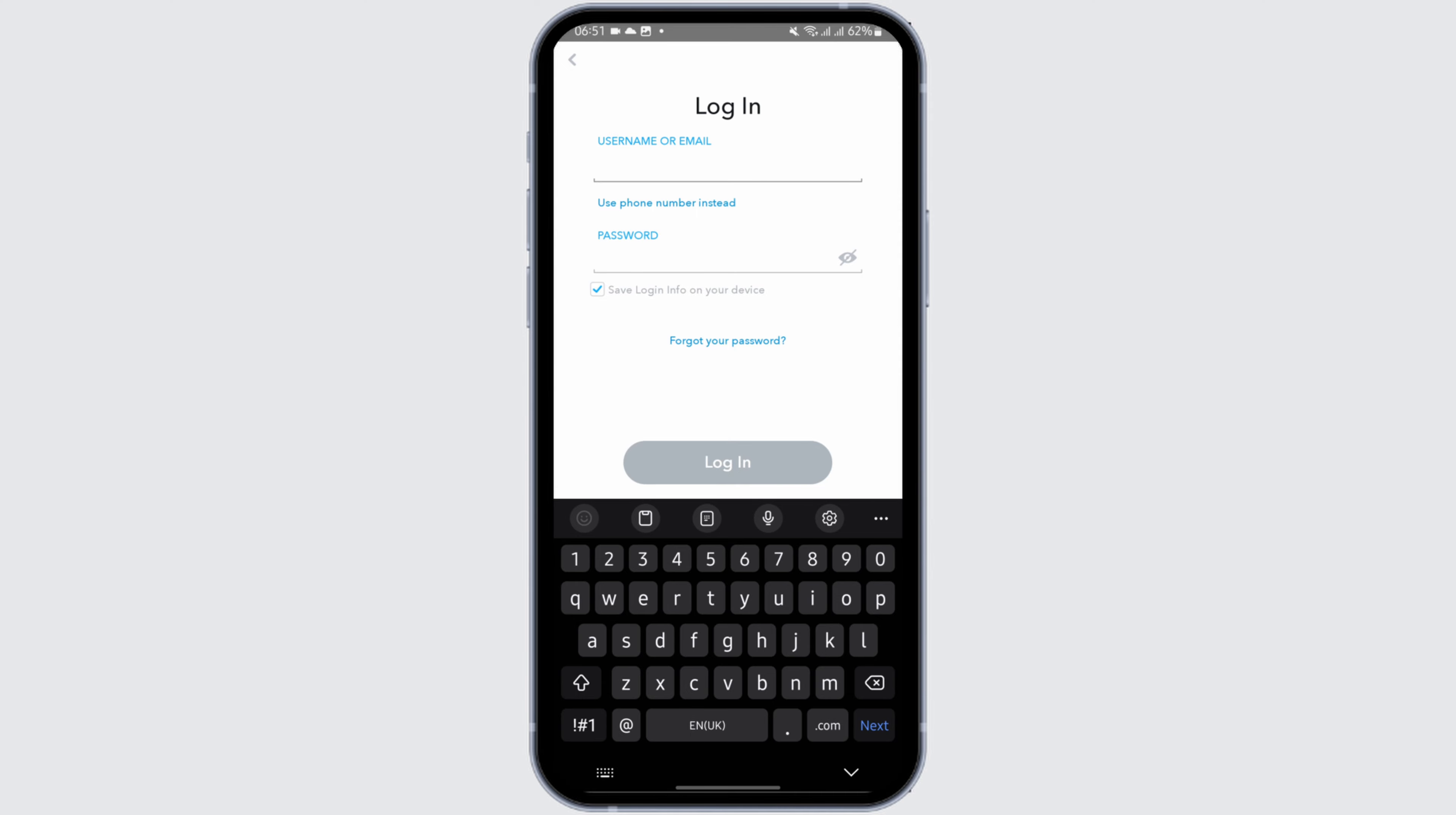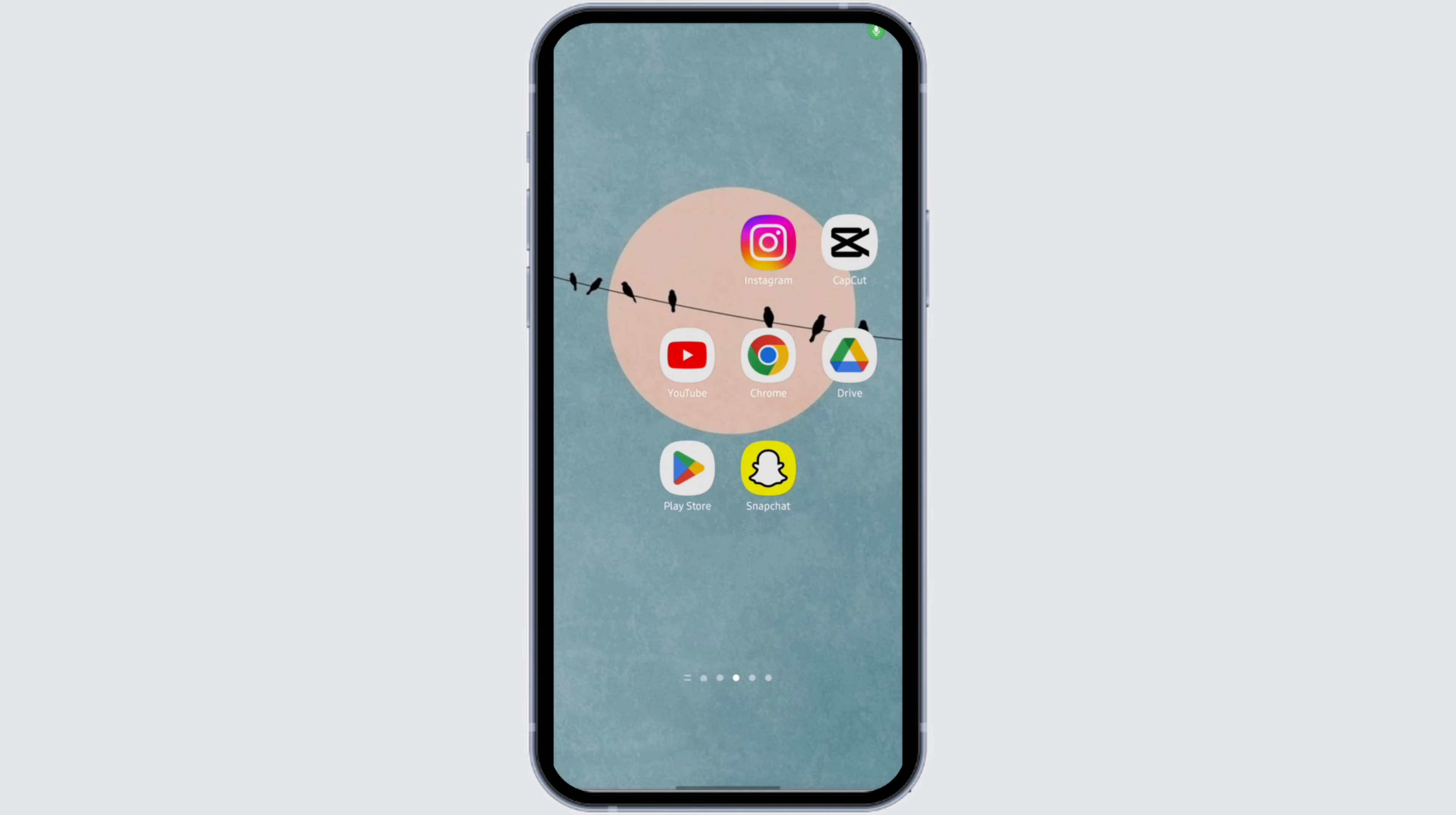Also, make sure that you are using a stable Wi-Fi connection. If your internet connection is slow, you can also try and switch to your mobile data and try again.